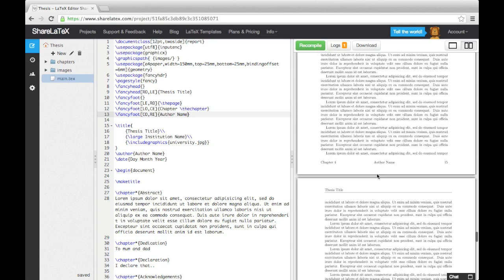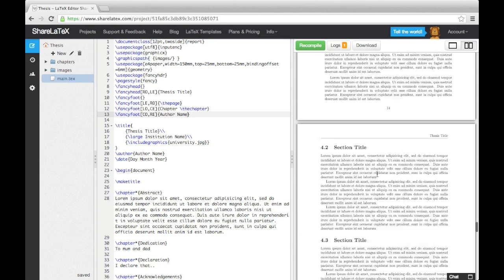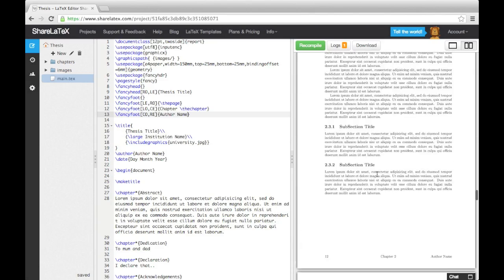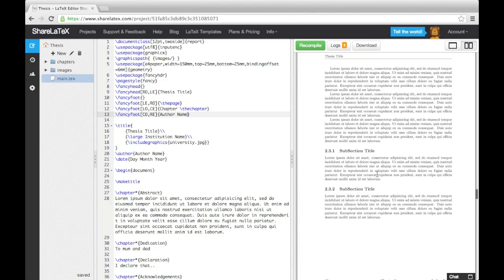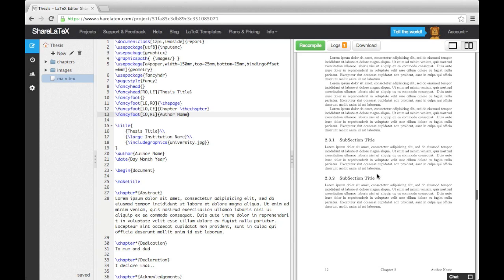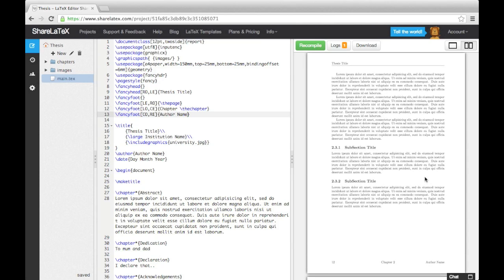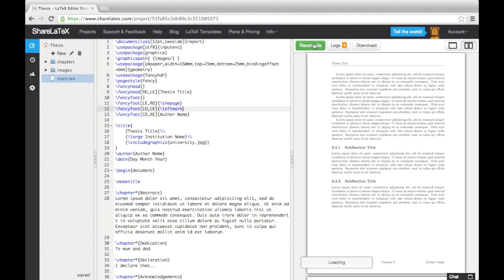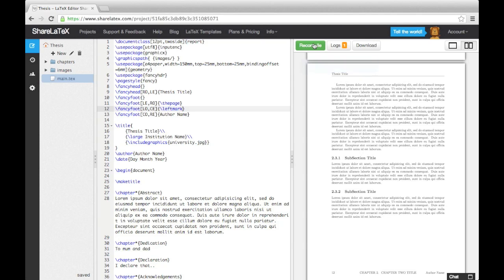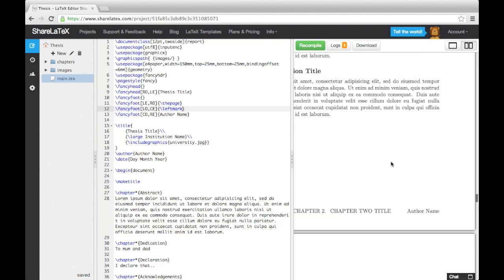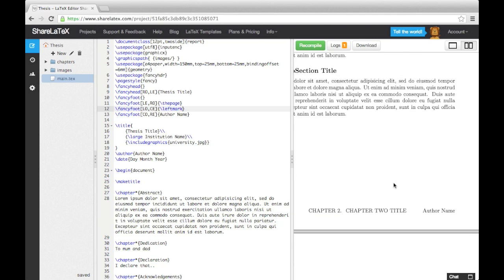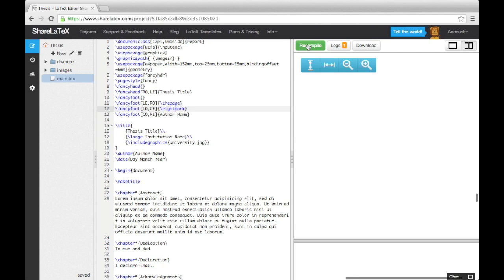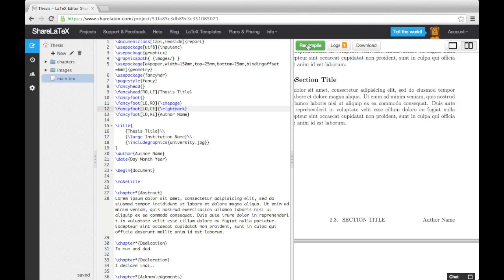Before moving on, I should briefly introduce you to two more commands that you may find useful: the left mark and right mark commands. Rather than explaining what they do, I'll just show you them by entering them into one of our fancy foot commands. This is what the left mark command produces. And this is what the right mark command produces.